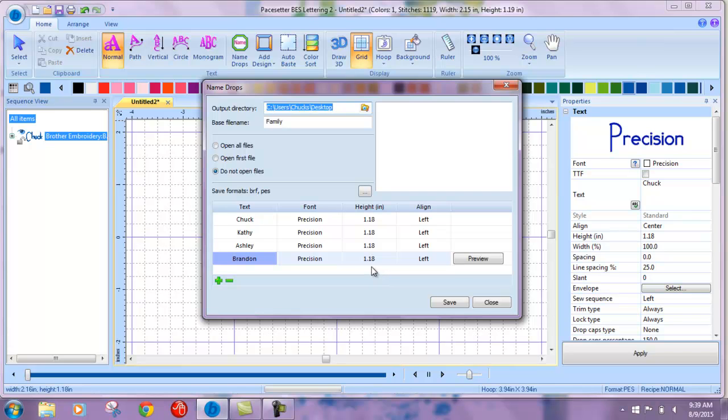Also saves you a lot of recreating of the design because it's all done quickly and easily for you. That's all there is to using NameDrop feature in BES Embroidery Lettering Software 2.